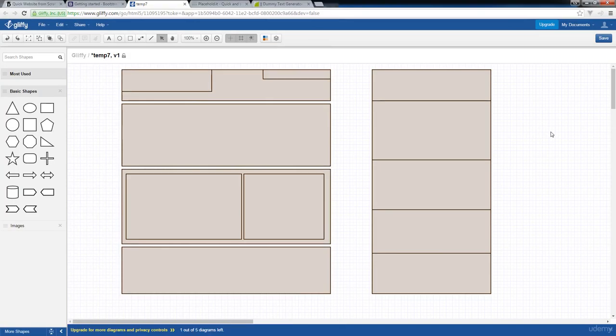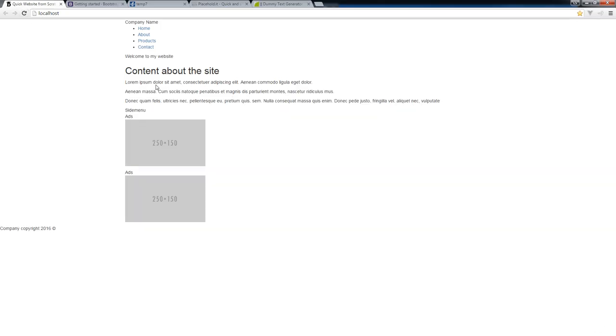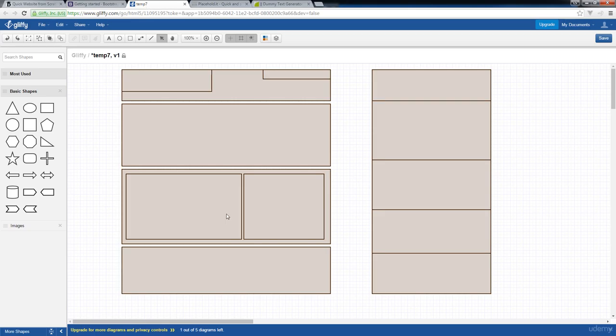In this lesson, we're going to apply CSS in order to present our website more like what our original design looked like. I'm going to go ahead and go back to our design quickly to look at that.